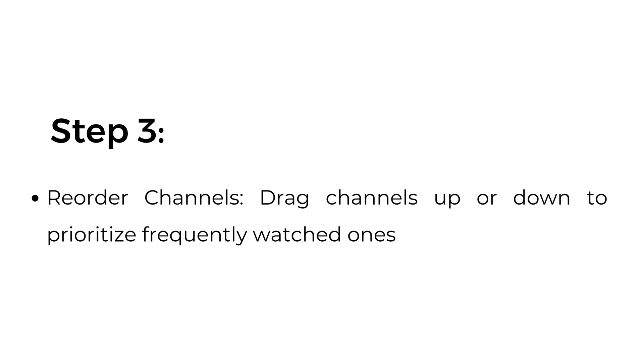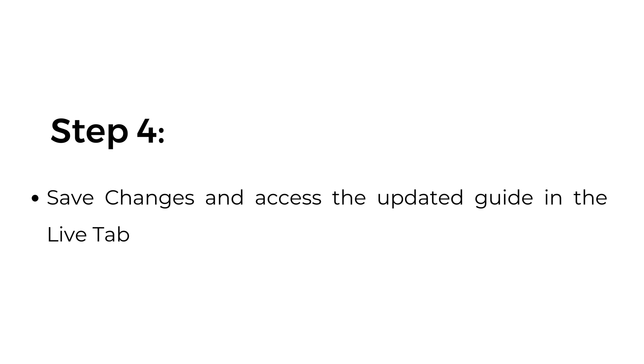Step number three, reorder channels. Drag channels up or down to prioritize frequently watched ones. Step number four, save changes and access the updated guide in the live tab.